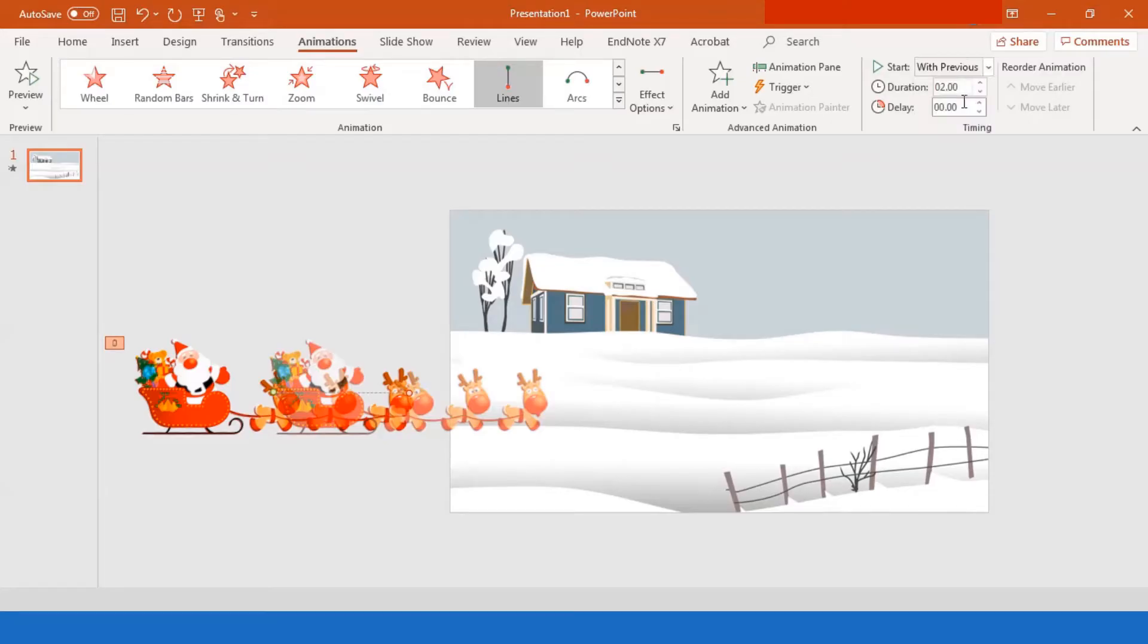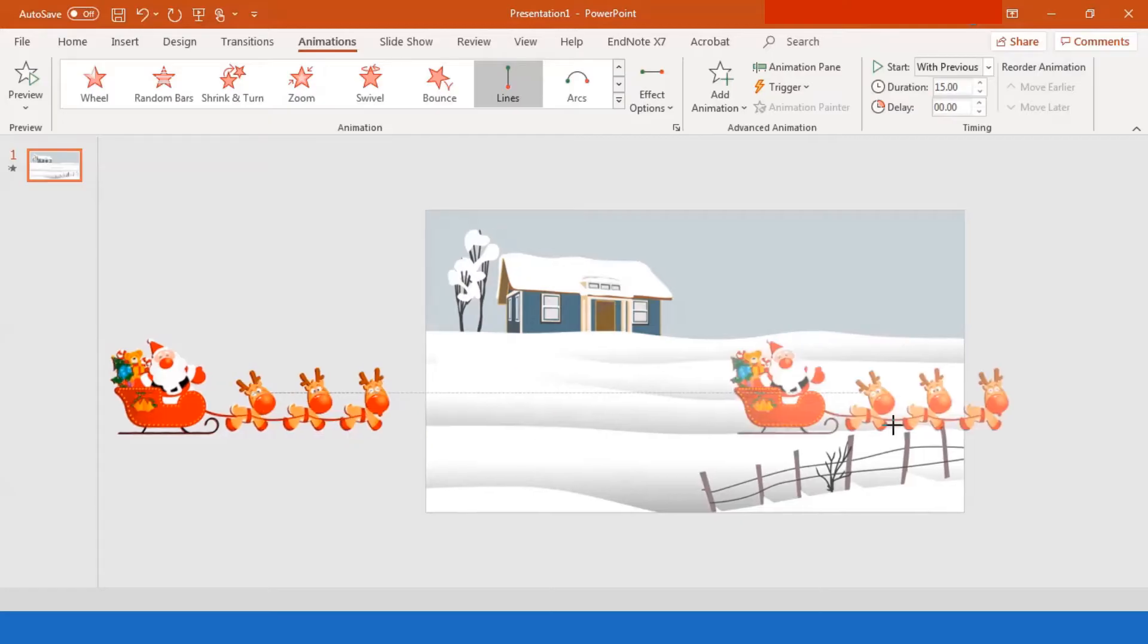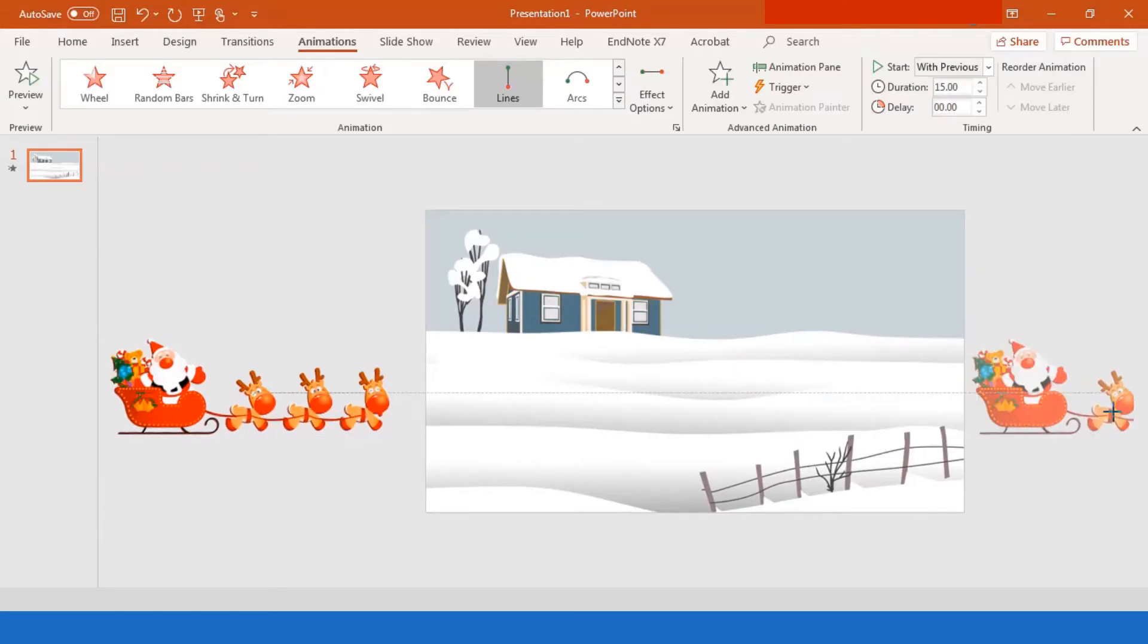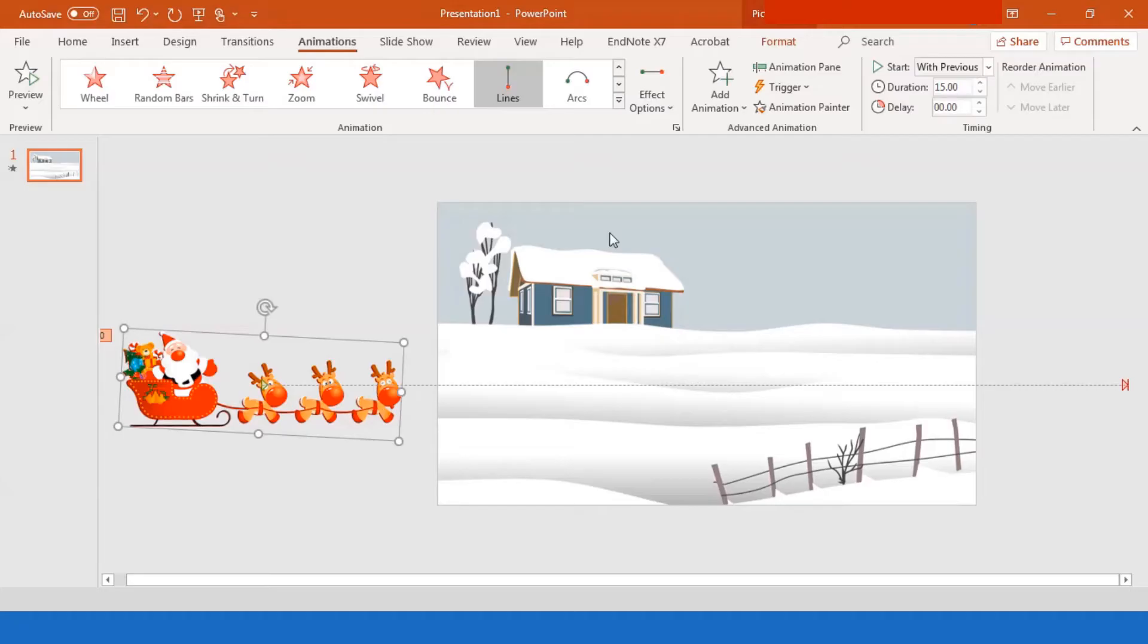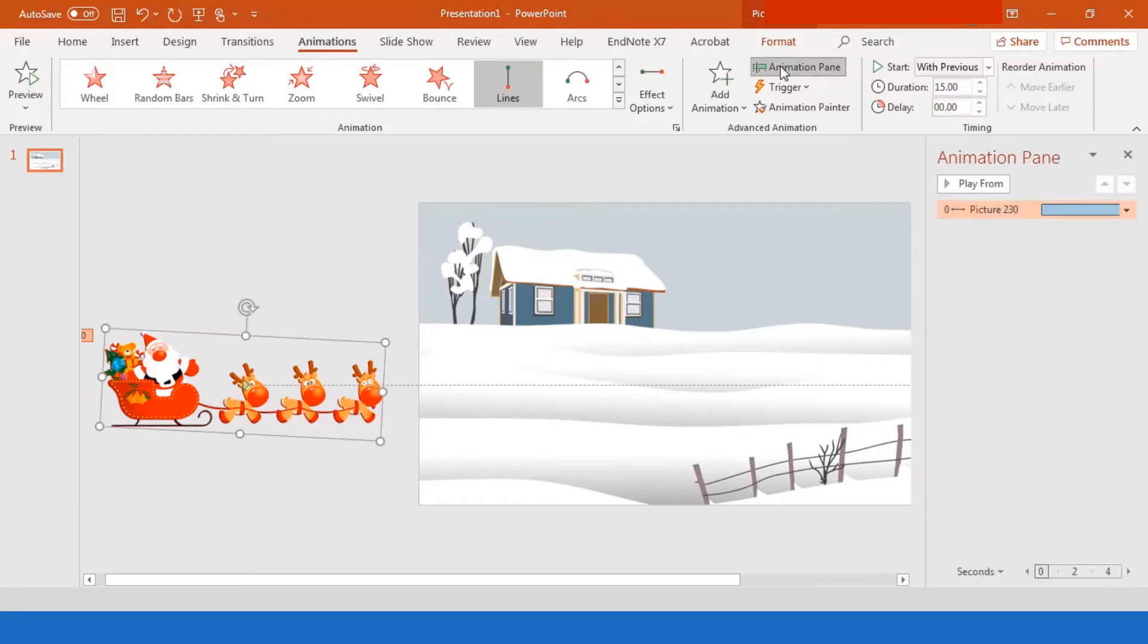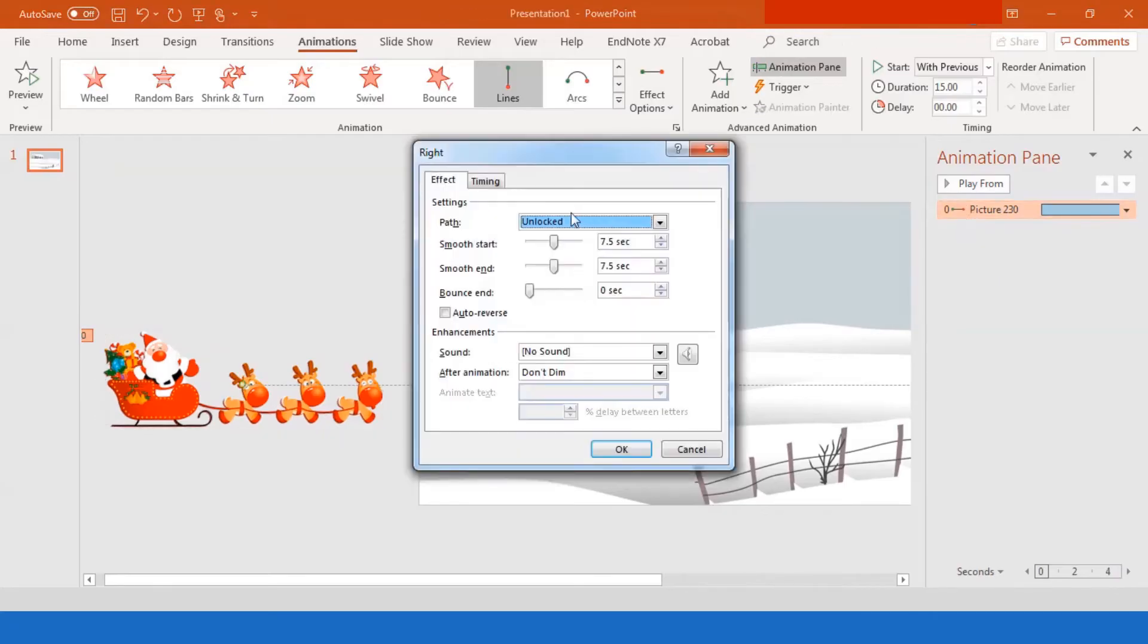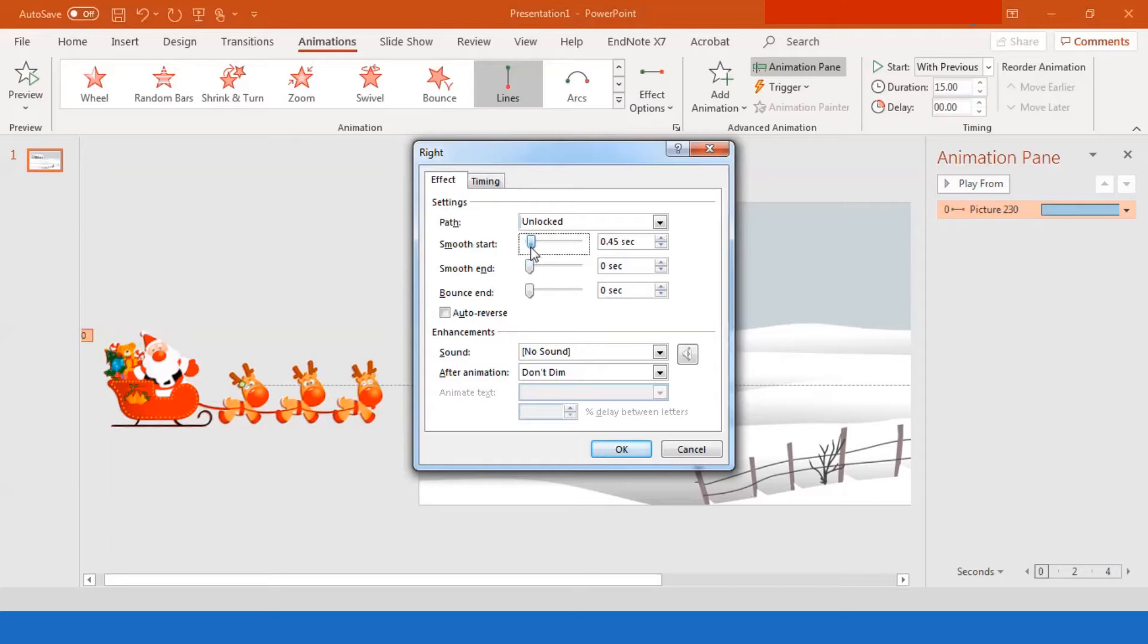Start with previous, duration, I would suggest it to be around 15 seconds. And then you want to drag the path across the scene. So make sure that your Santa Claus goes from one end to the other. It can be left to right or right to the left. Then you're going to double click it, make sure that you don't have smooth start and smooth end. Make sure it says zero second.